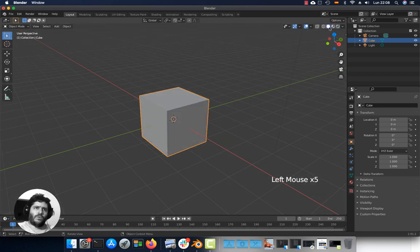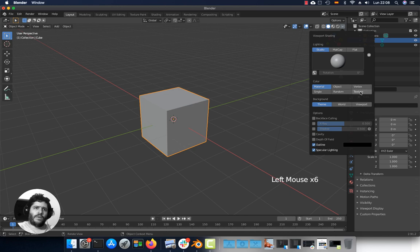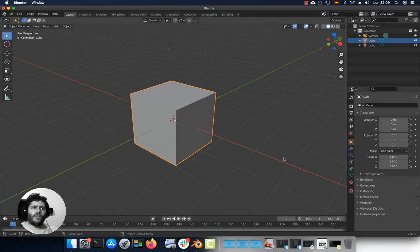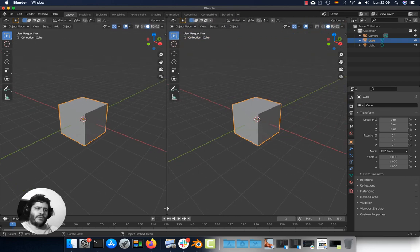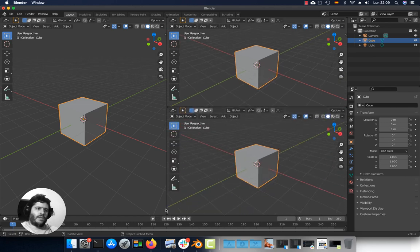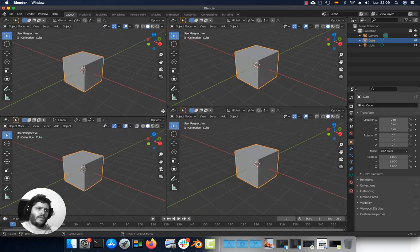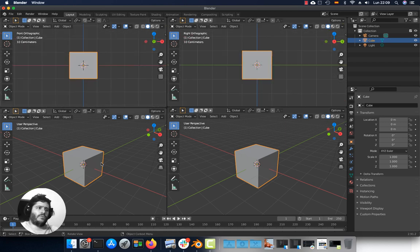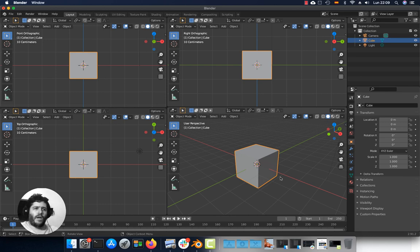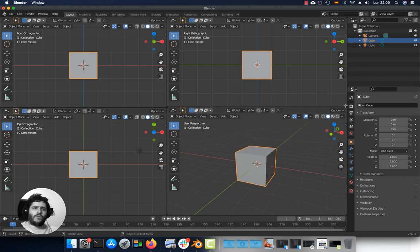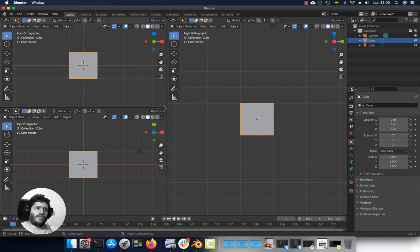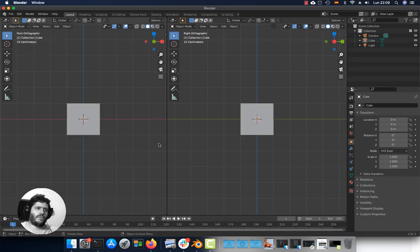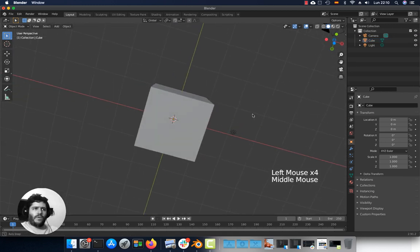In solid view you can go to this option and activate textures so you can see them in the viewport. If you need multiple 3D viewports, go to the corner and click and drag to split — for instance front view, side view, top view and perspective. If you need to join viewports, click and drag them back together.